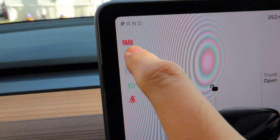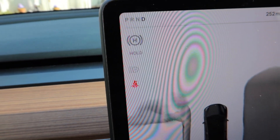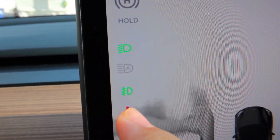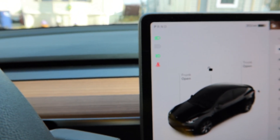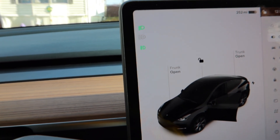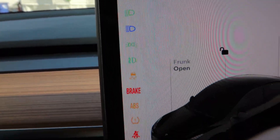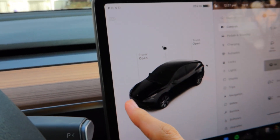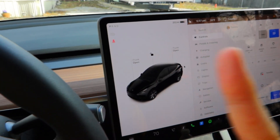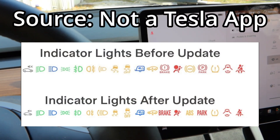The parking brake icon used to be a graphic icon; now it's just pure text. Turning on the headlights again, you can see it has changed. Mostly all the icons are changed — I'll put up on the screen all the new icons versus the old ones.